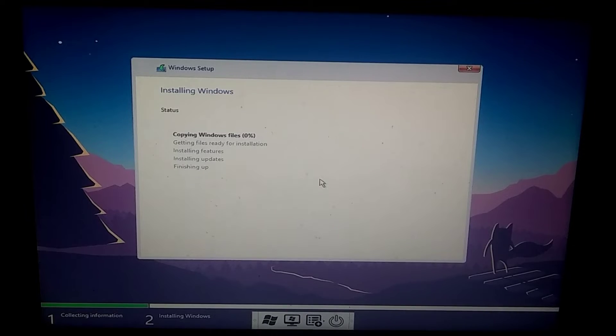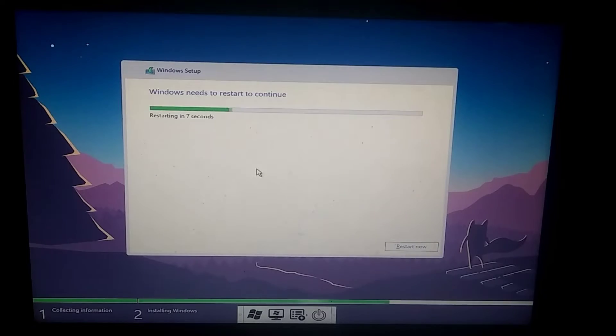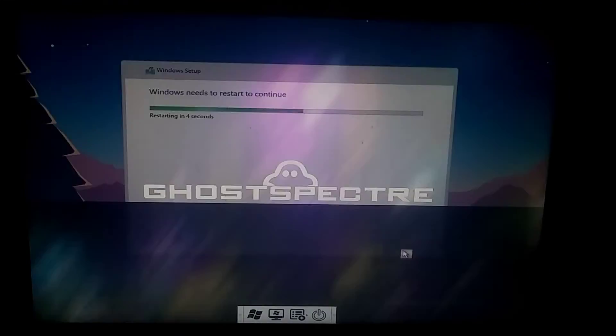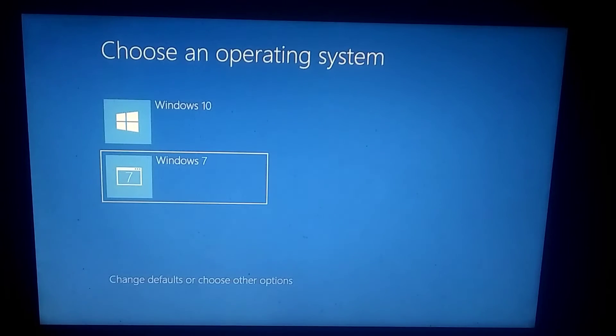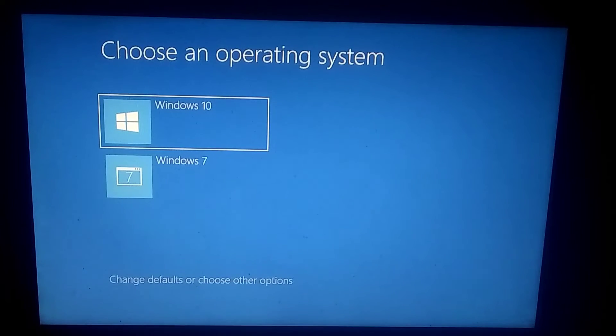After the setup is complete, your system will restart about six to seven times, so you need to be patient. After three to four restarts, you will see the boot menu. From there, select Windows 10.